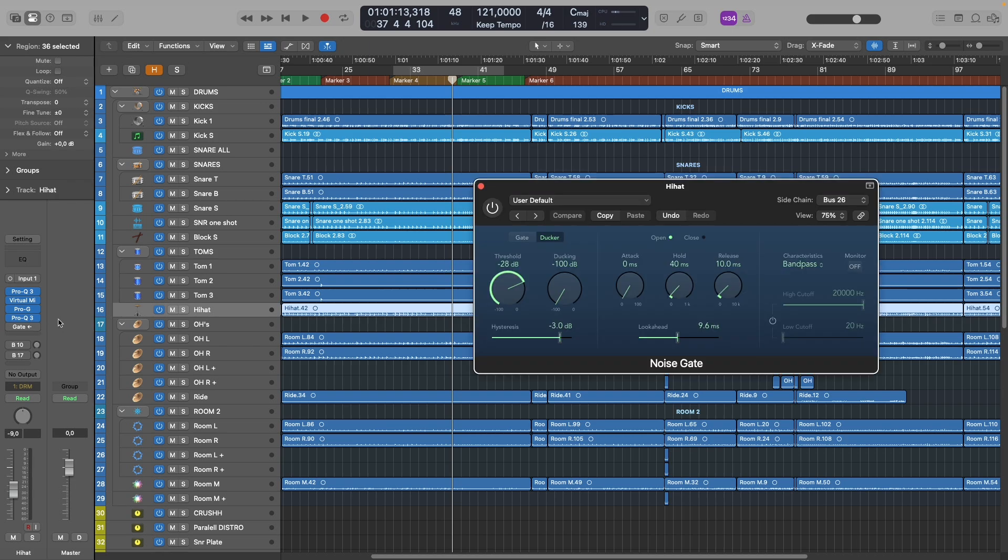So on this hi-hat track I've used a gate. Now the gate I've set to ducker mode. What that does is it makes the gate work in reverse. Every time there's a loud hit, it will actually close.